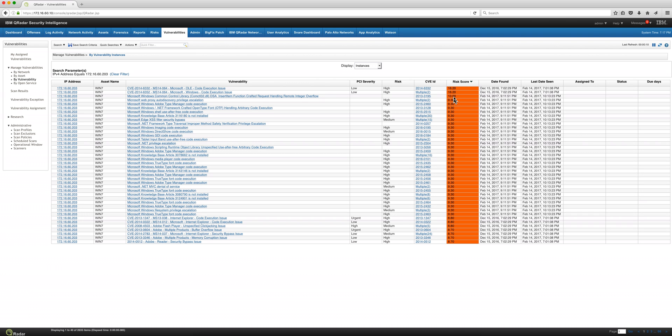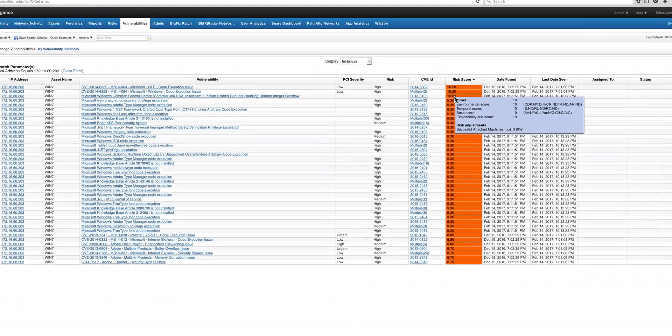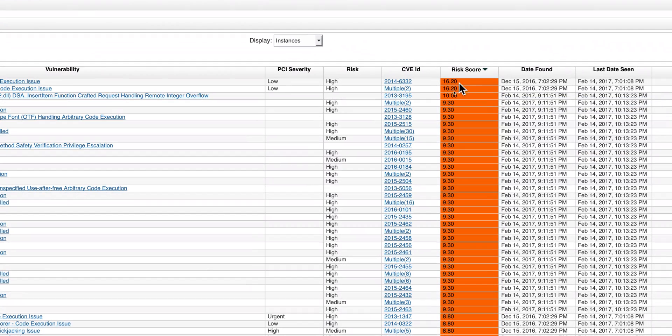So that policy got evaluated and as we see here in the QRadar console those two vulnerabilities got doubled.